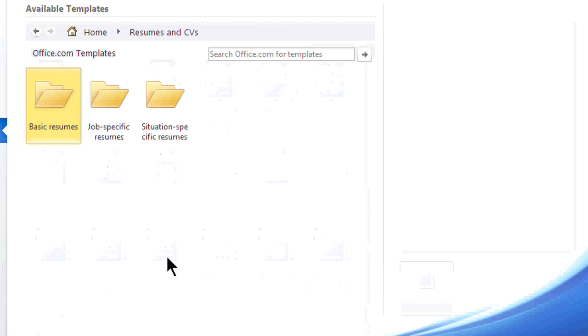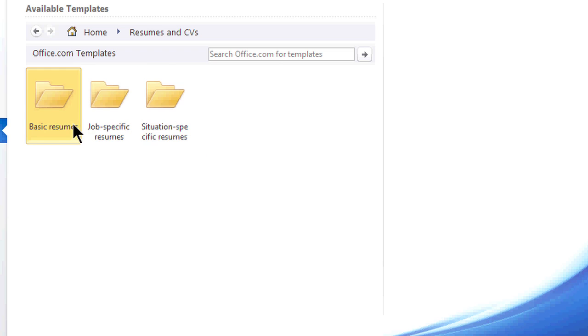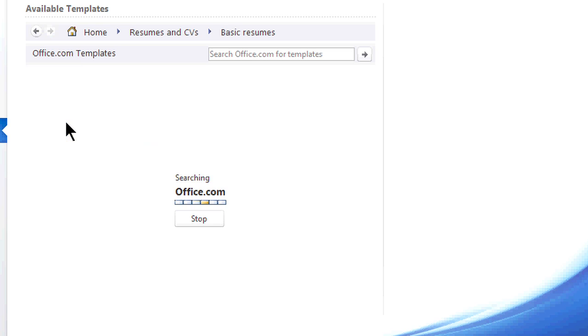it gives me all the resume types I have available, which is basic resumes, job specific, or situation specific resumes.